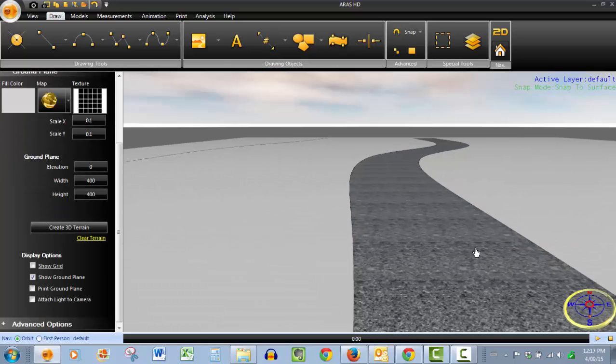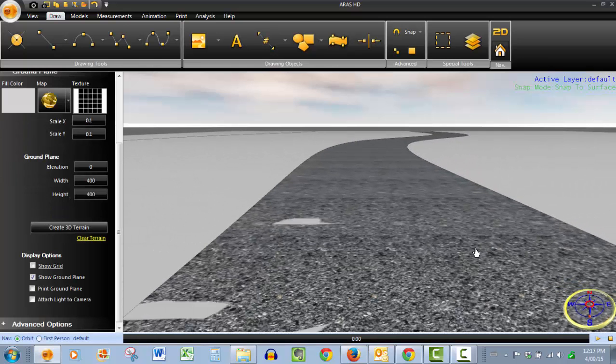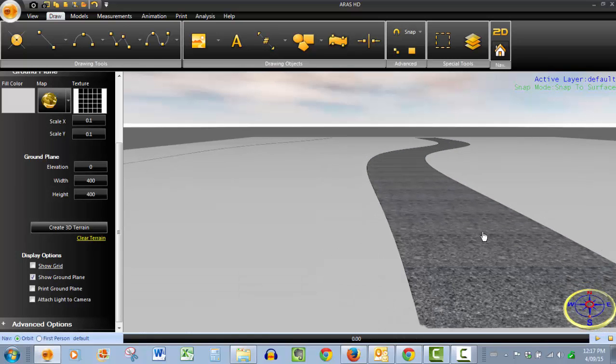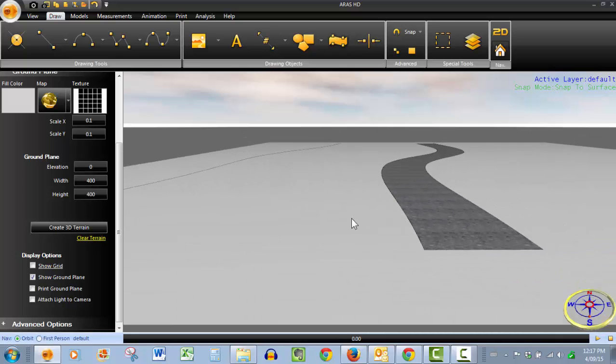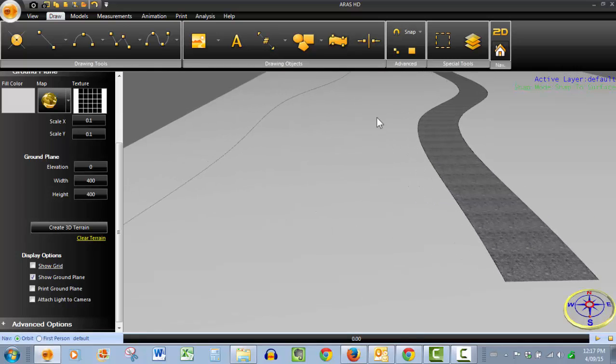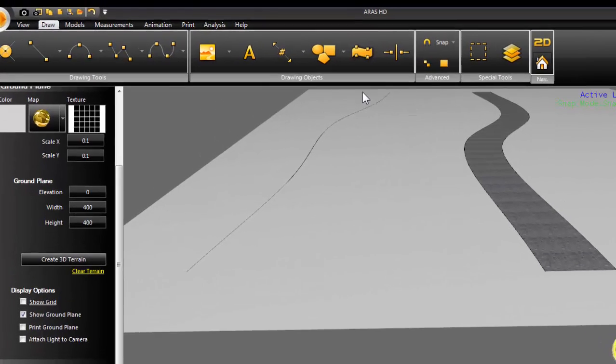And as we zoom in here, you can see that we've successfully applied our pebble texture to the road. Now, we've got our green space over here. The grassy area. So we want to do another texture.